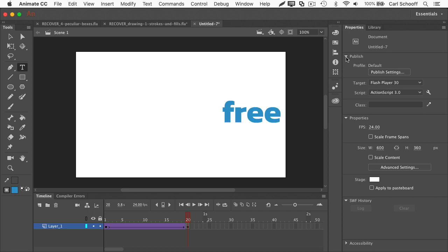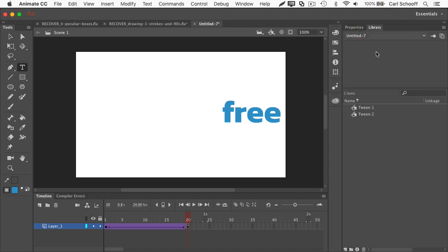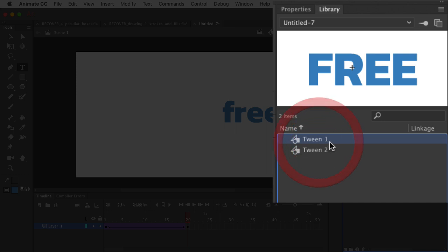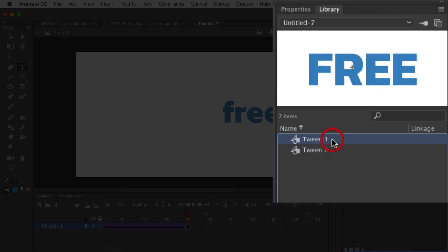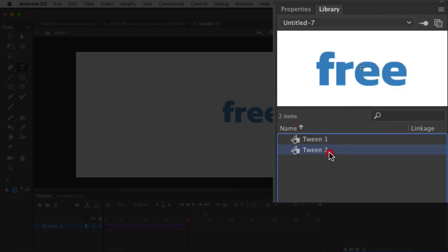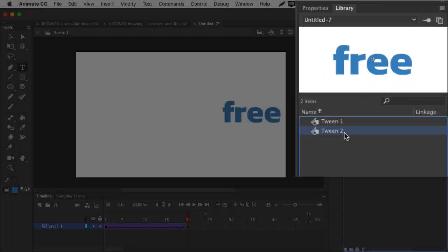Well, let's jump over to our library and check out what we have. We have a tween one symbol and a tween two symbol. When we told Animate it was okay to create the symbols, it created a symbol for the content in each keyframe.